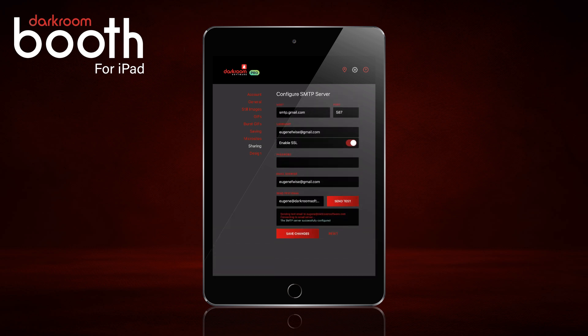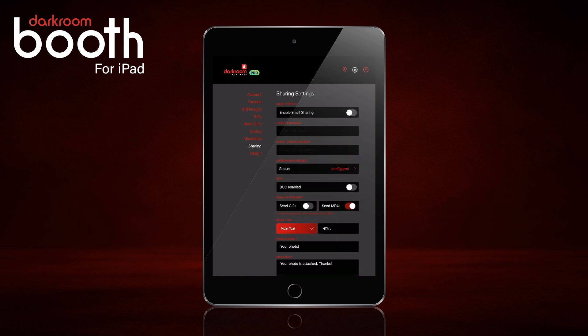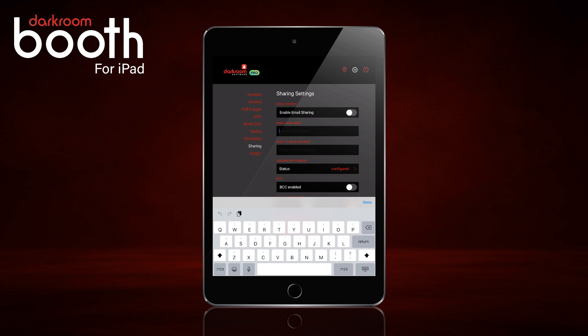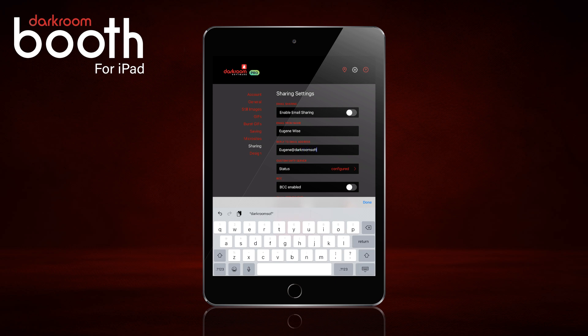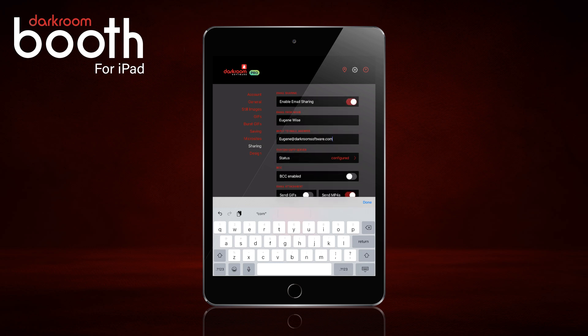It has connected successfully, so we're going to click Save Changes. The email From Name would be the name you're sending from — this could be your name or your company name. Then your Reply Email Address, which can be the same email address or a different one. We'll go ahead and enable email sharing.